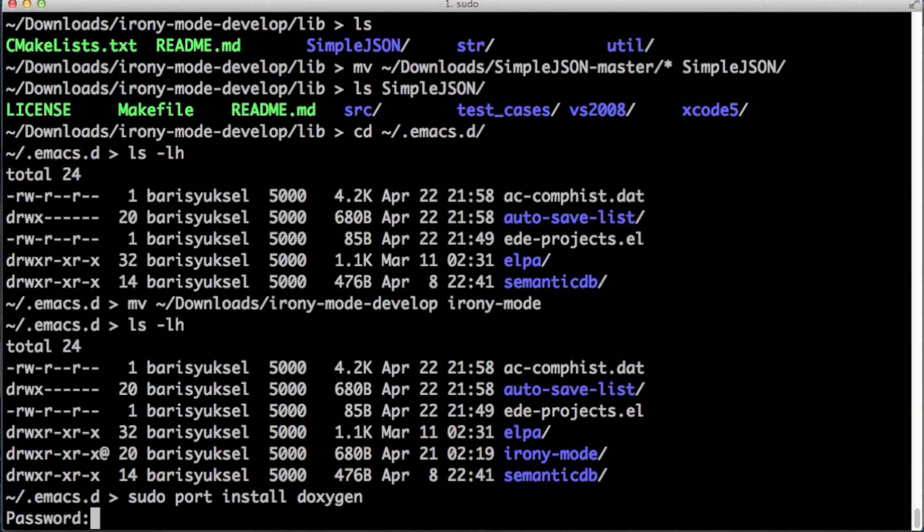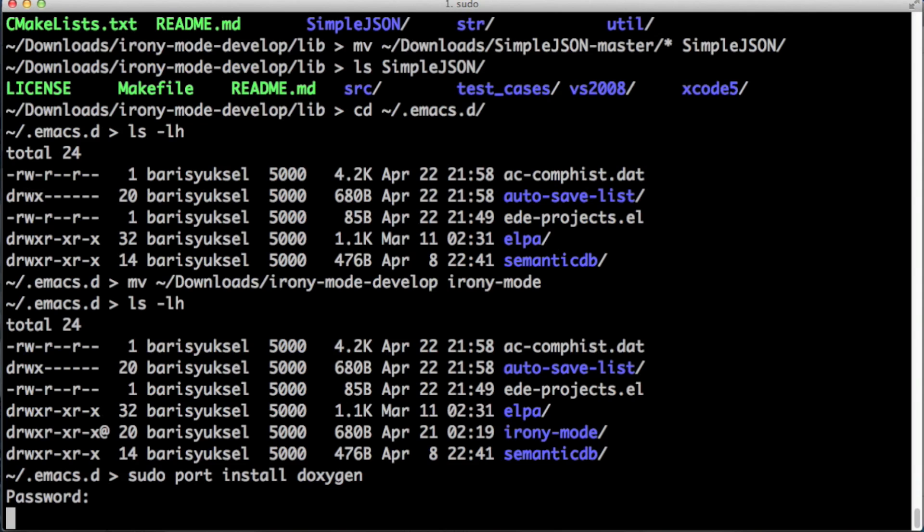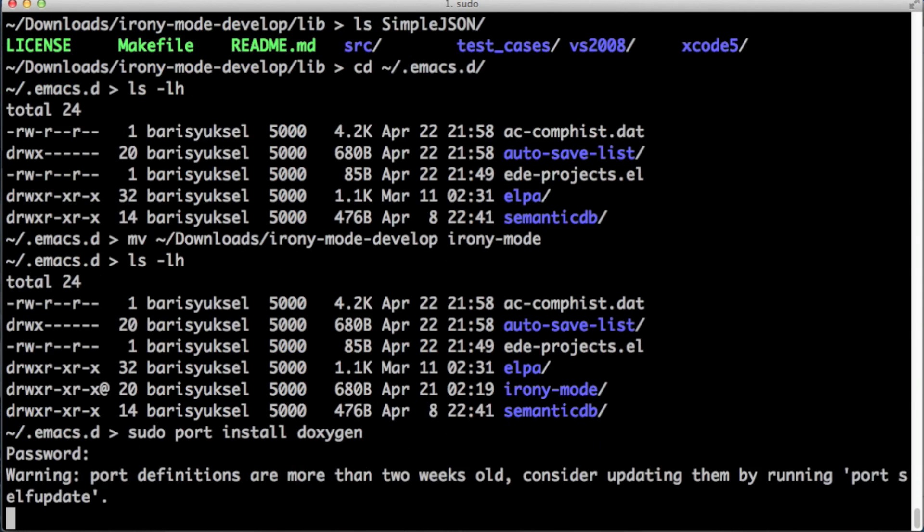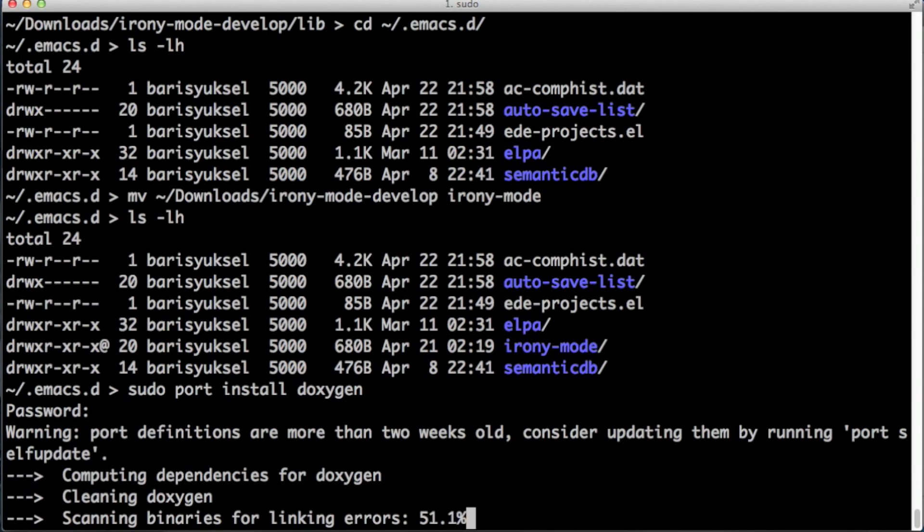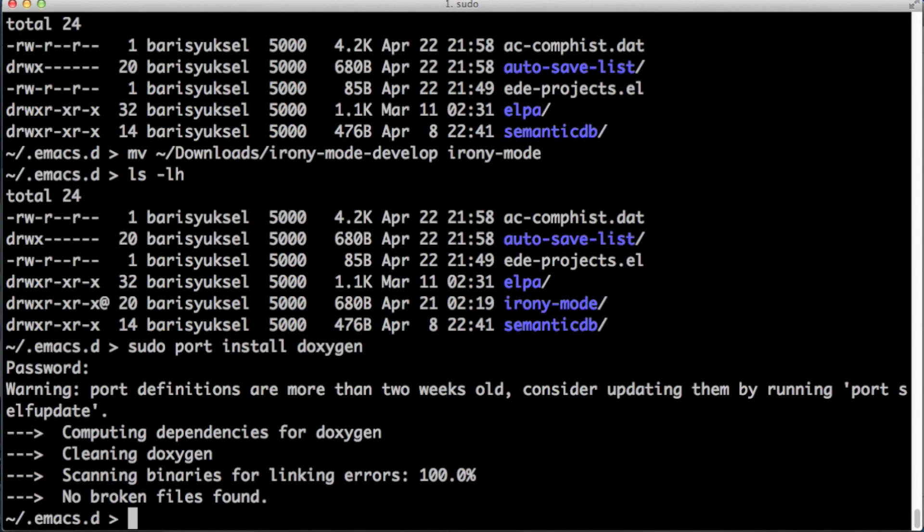Now that everything is in its place, let's make sure that we have Doxygen installed. I typed sudo port install doxygen and it installs it. This is something that is needed by Irony.